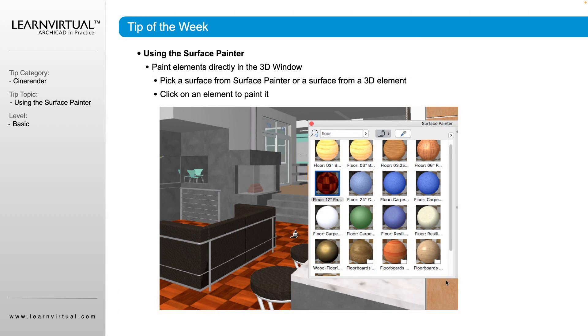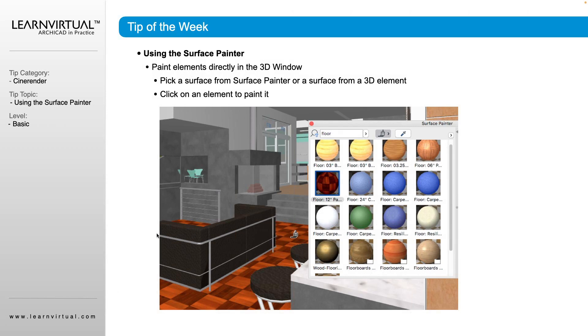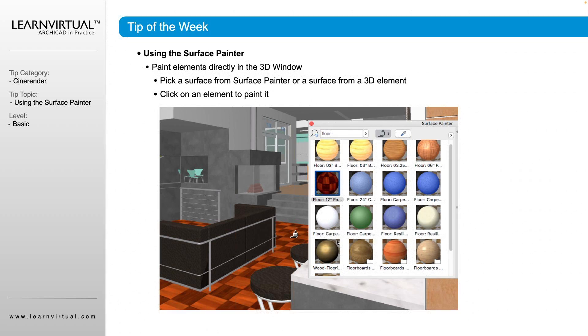If any of you are old enough to remember the old school paint that came on all the original Windows computers where you draw a box, you drop a color in that box, the whole box turns that color. That's exactly what our surface painter is doing here.